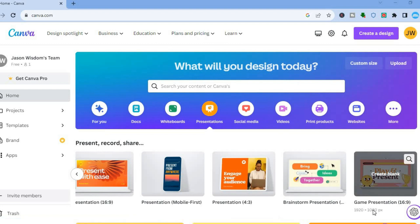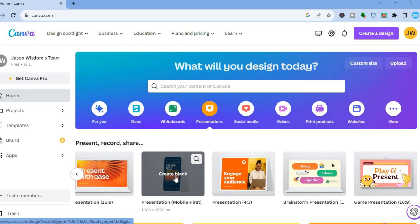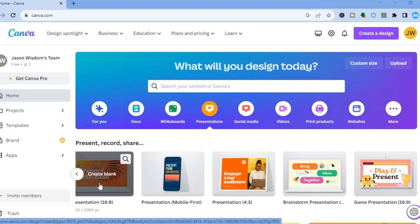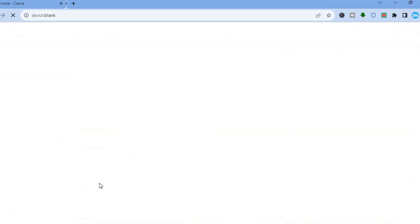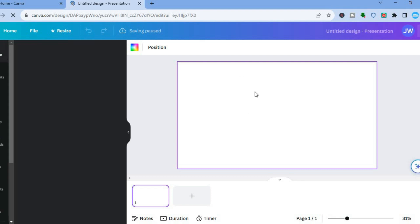Whether it be 1920 by 1080px, 4 by 3, or if you would like to use it for mobile, you can select that option. For example, if I would like to use this size presentation, all I need to do is simply tap on it. Once you've done that and you're on this blank canvas, all you'll need to do is go over to the left-hand menu.